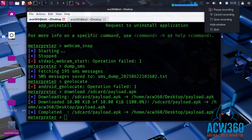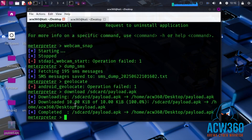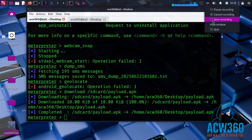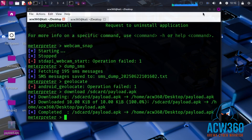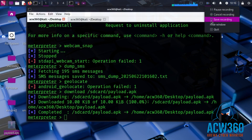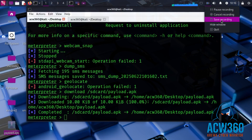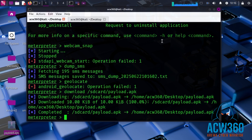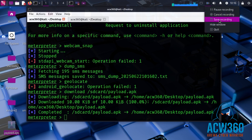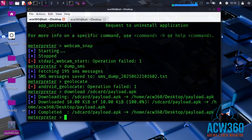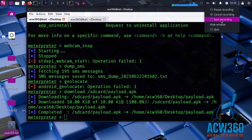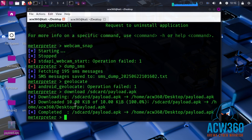That is how hackers use a Python server to share an APK and gain full access to a mobile device. Now you understand how the attack works and how to defend yourself. If this helped you, hit like, subscribe, and share with friends.